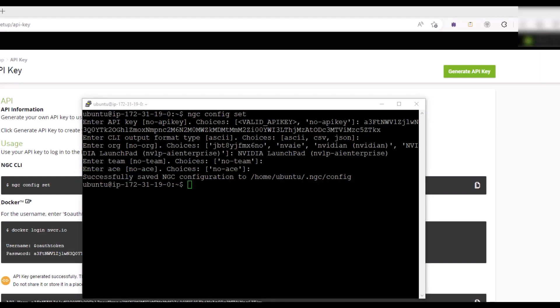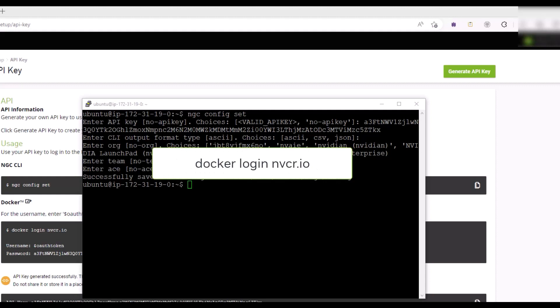Now that the NGC-CLI is set up, you can log into the NGC container registry. To log into the NGC container registry, type docker login nvcr.io.